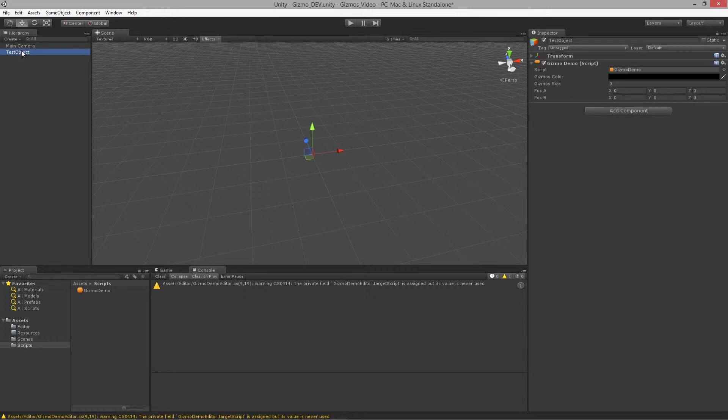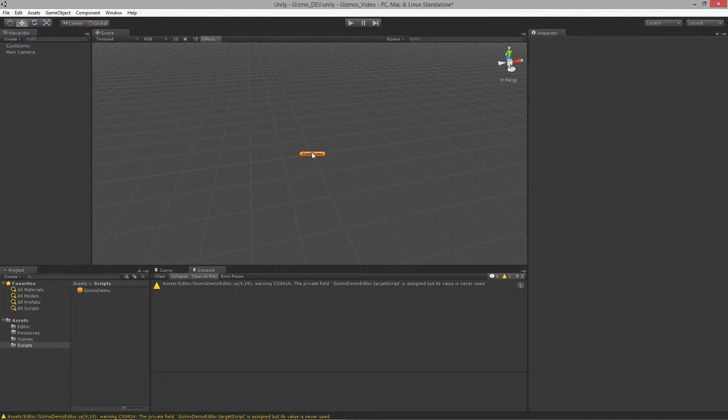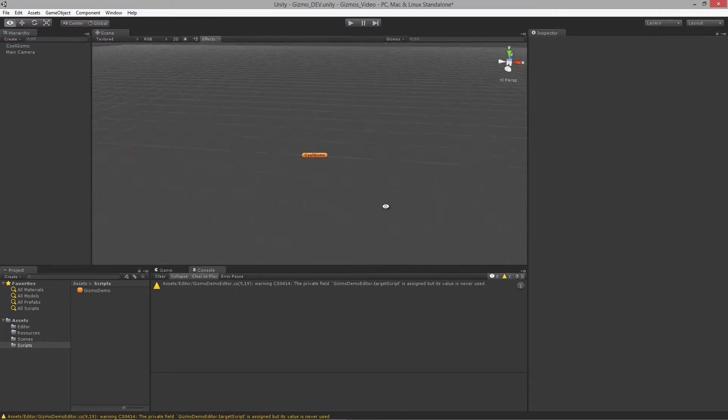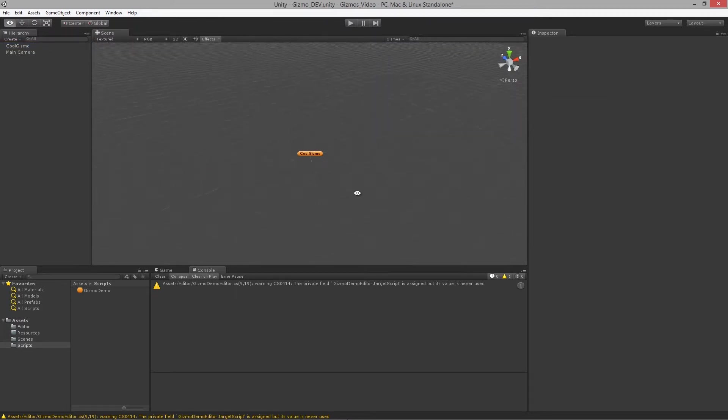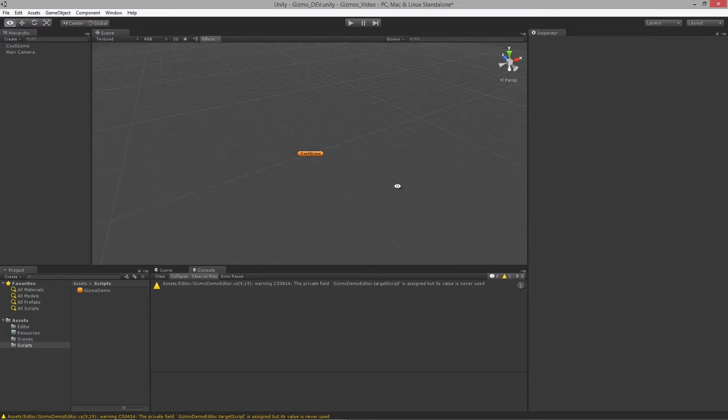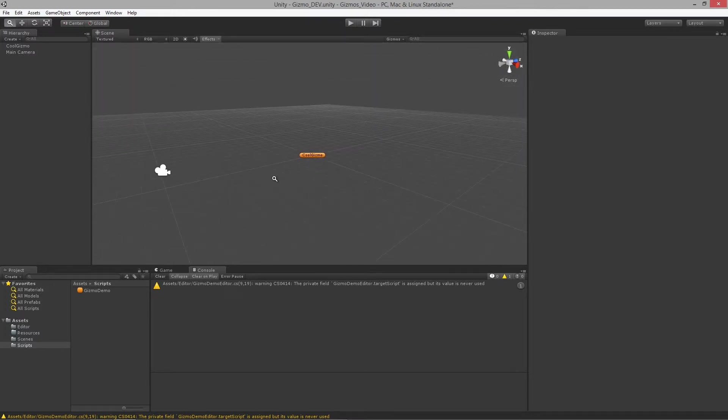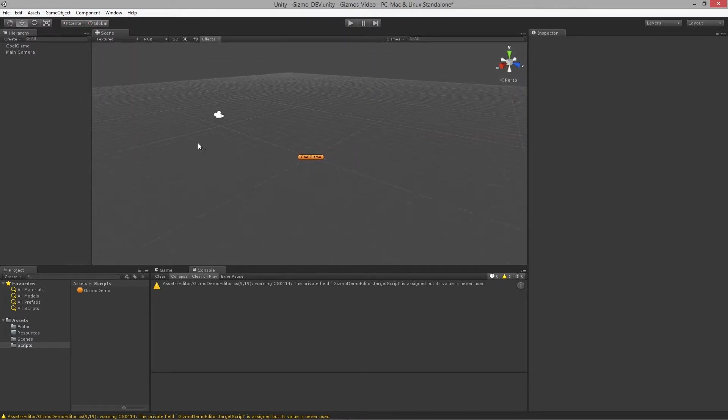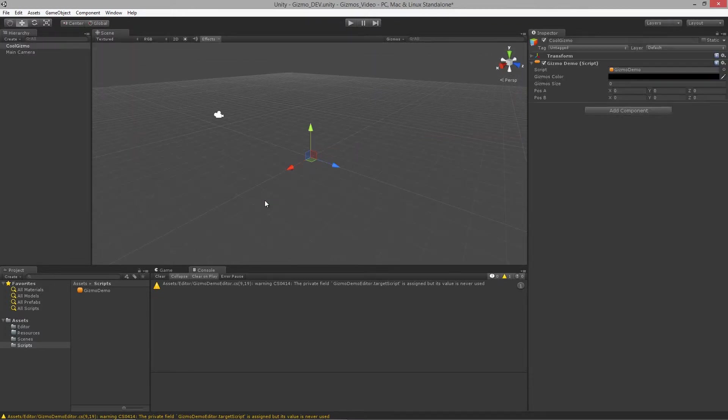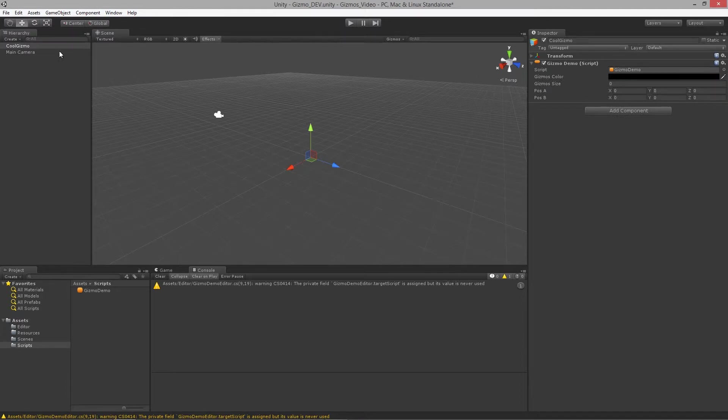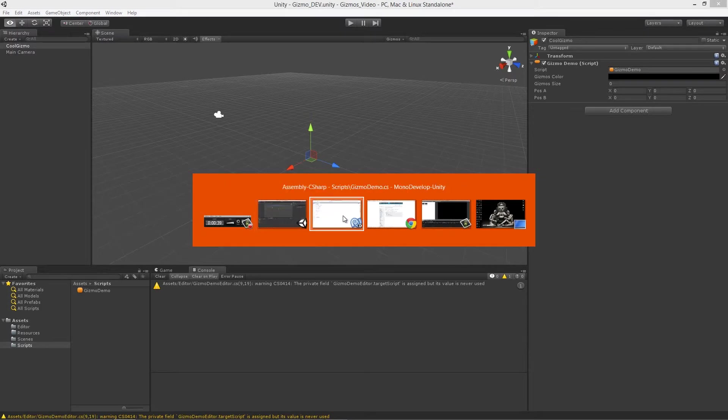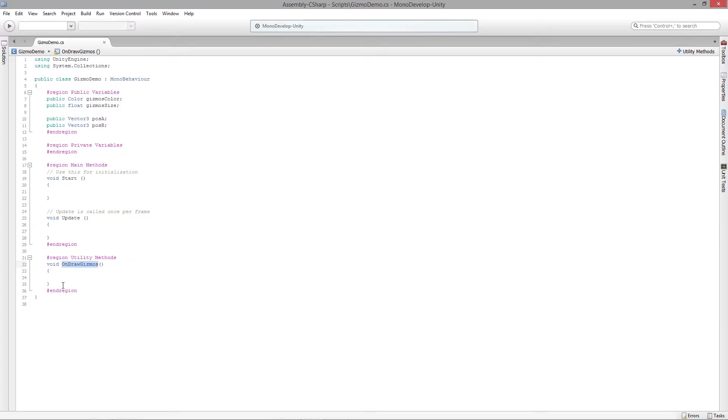If I were to change this to cool gizmo you'll see it says cool gizmo. A really quick way to allow artists and designers or whoever's using your objects in a level to quickly pick them without having to search through a large hierarchy of objects over here in the hierarchy view.